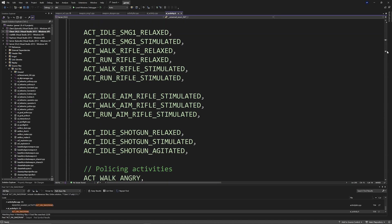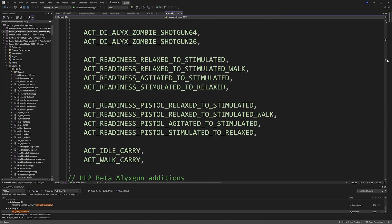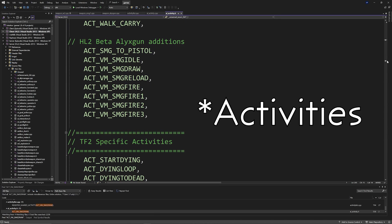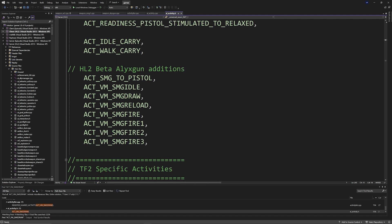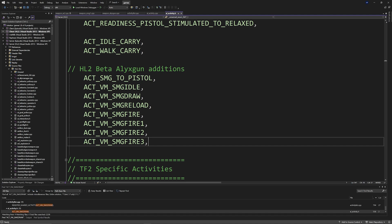So what I've done in this situation is I've actually gone ahead and added in the animations. So you need to add them to ai_activity.h wherever you want to, but I've added them here above TF2 specific activities.